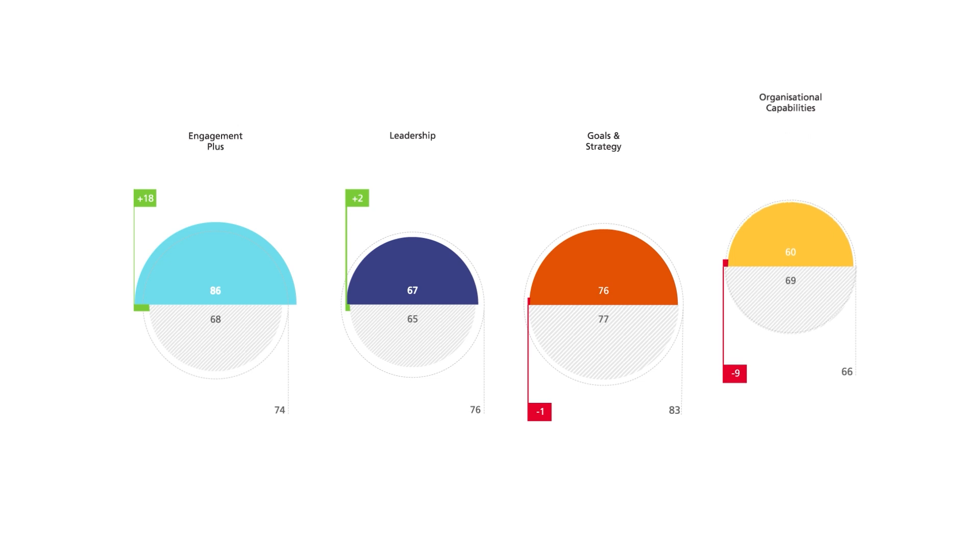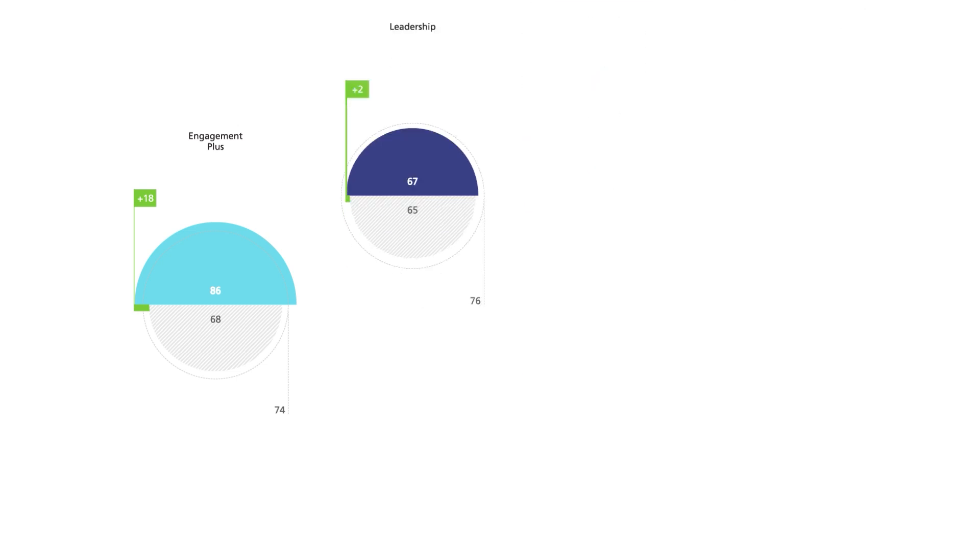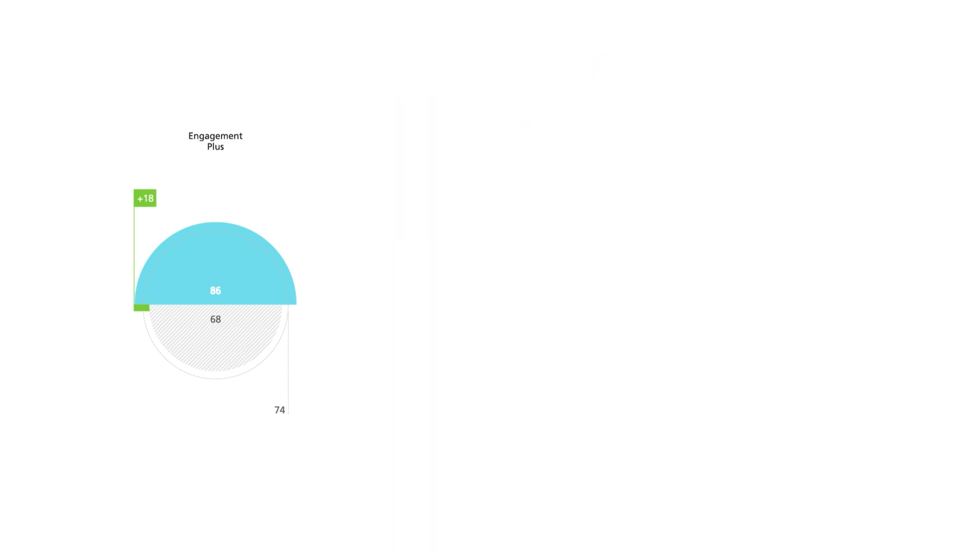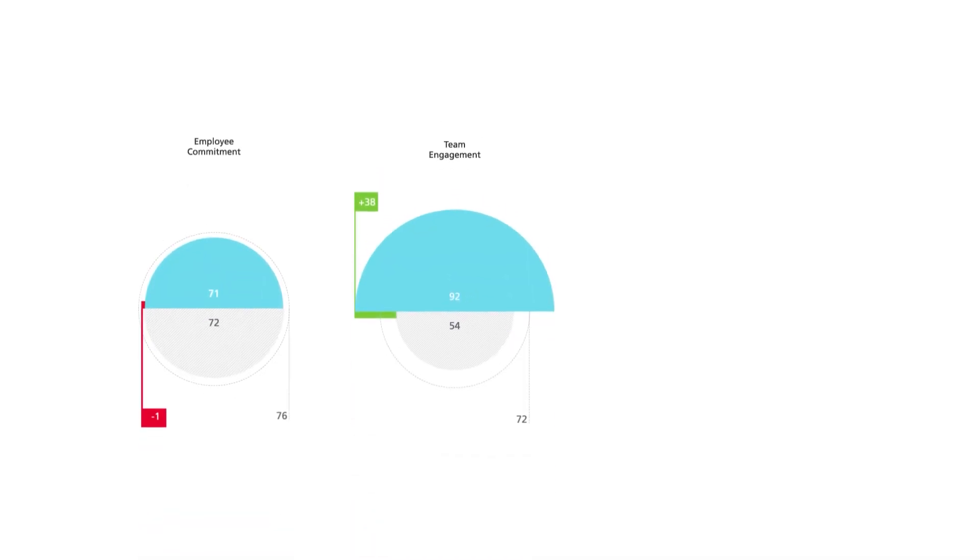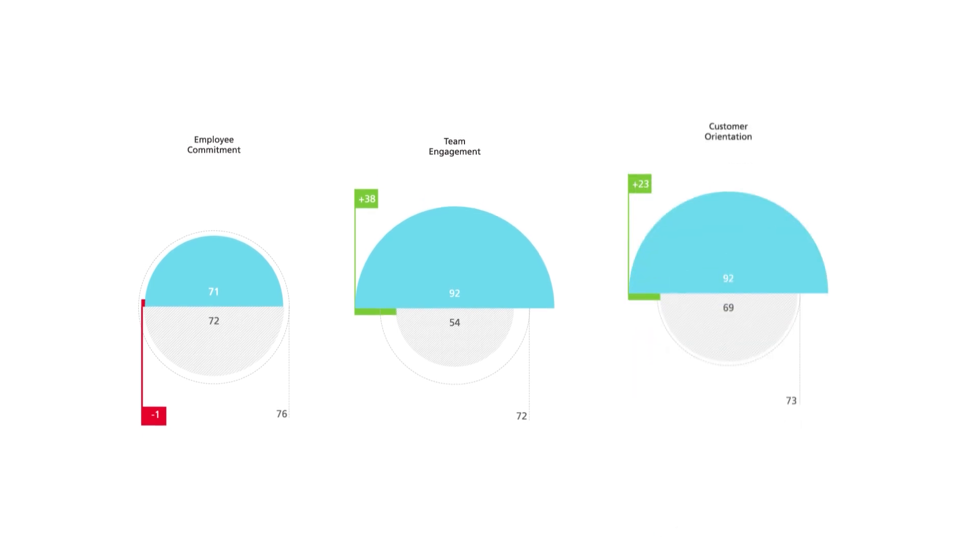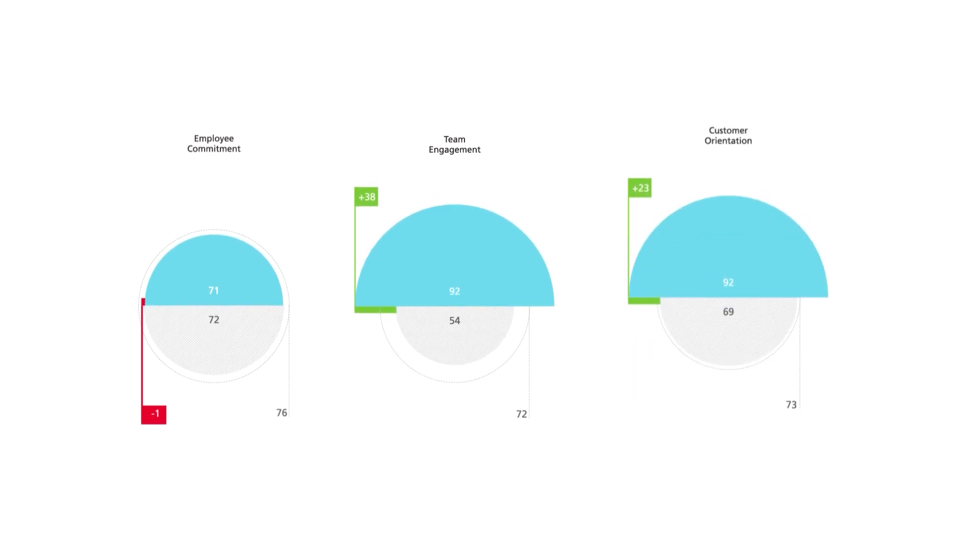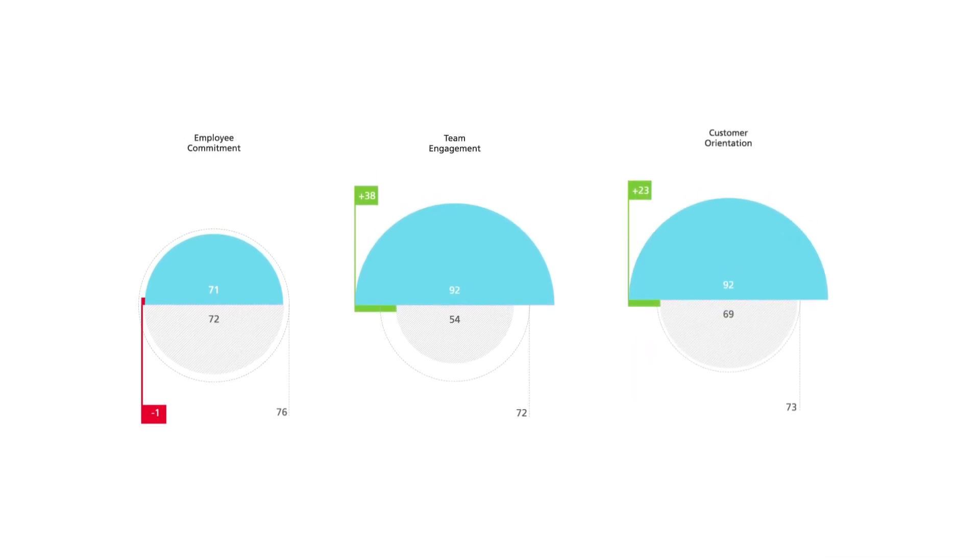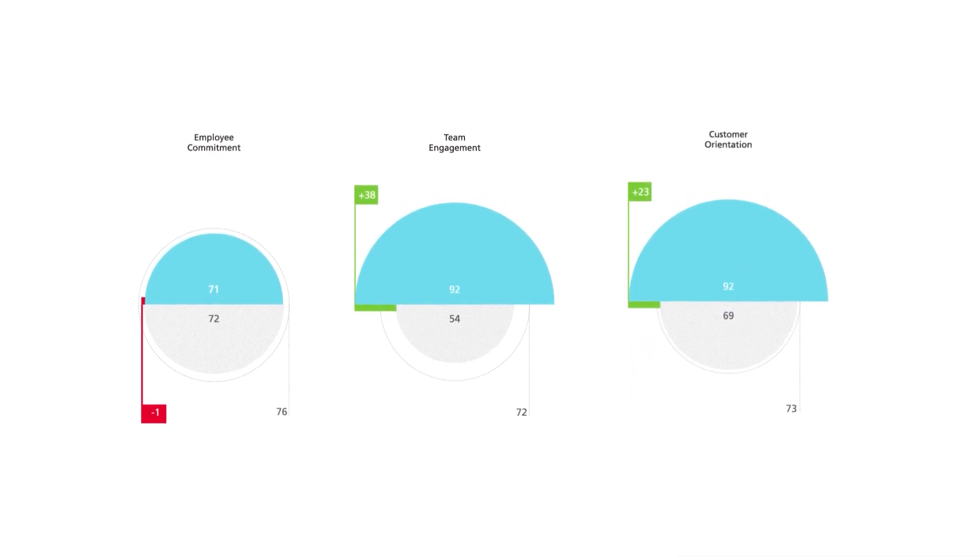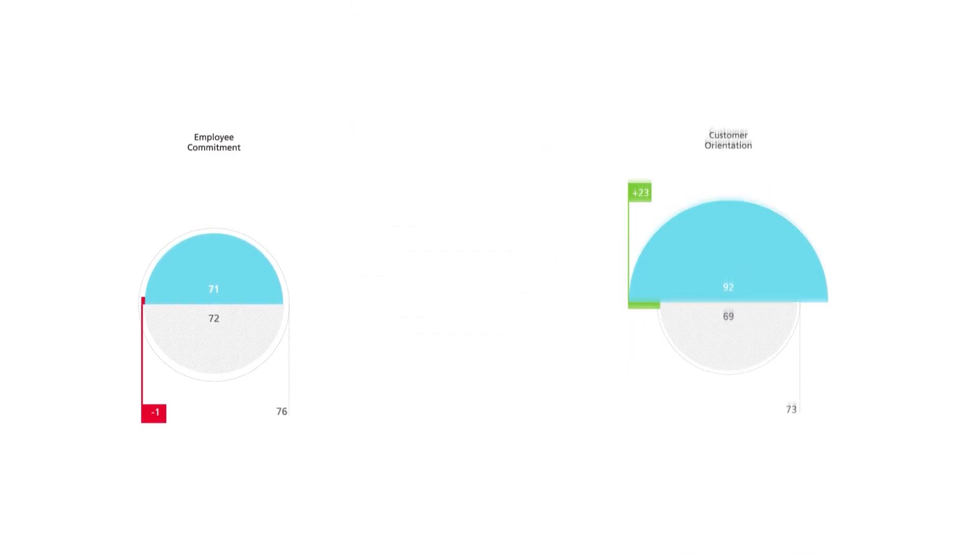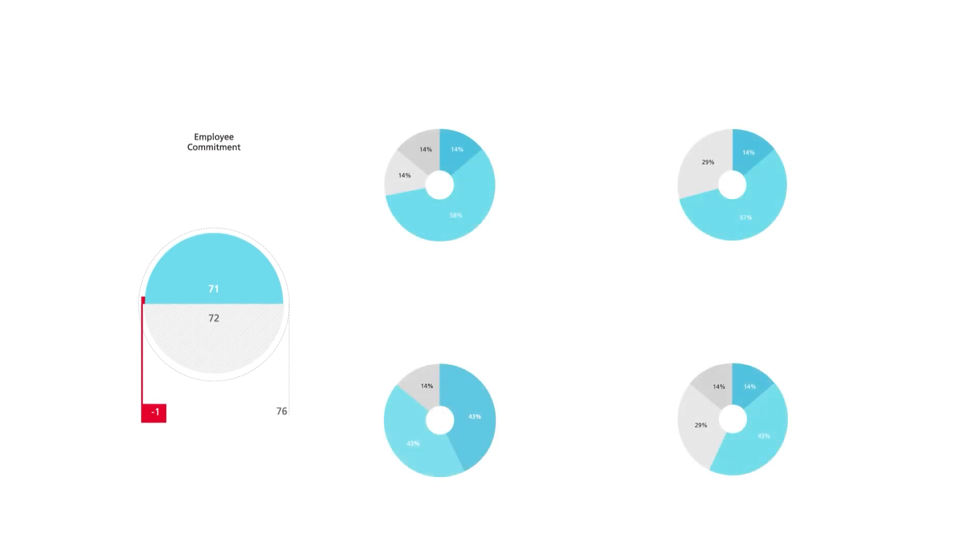Following on from this, you'll be taken through your performance in the categories that make up each pillar, which in the case of Engagement Plus happen to be Commitment, Team Engagement, and the Customer Orientation of your teams. And following on from that, you will be shown how you have performed in the individual questions that make up this category.